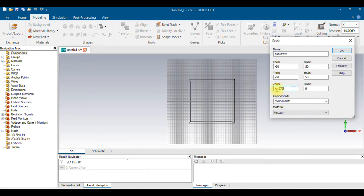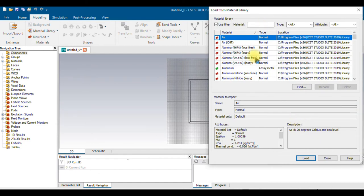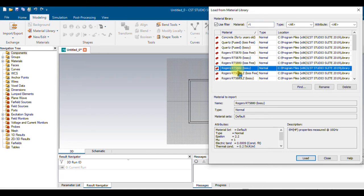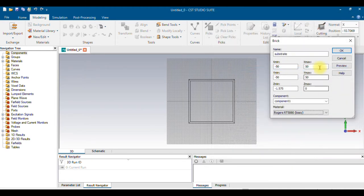You can alternatively keep the substrate above the reference line — it doesn't matter. For the material, load from the library and select RT/duroid 5880 lossy material — it's a Rogers material. Remember, its epsilon (dielectric constant) is 2.2, whereas for FR4 it is 4.3. I'm using 2.2, which provides better results. Load the material and click OK.